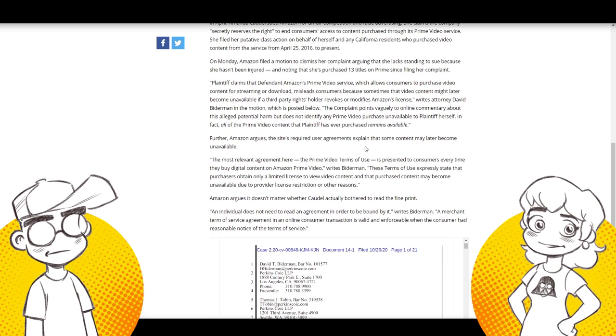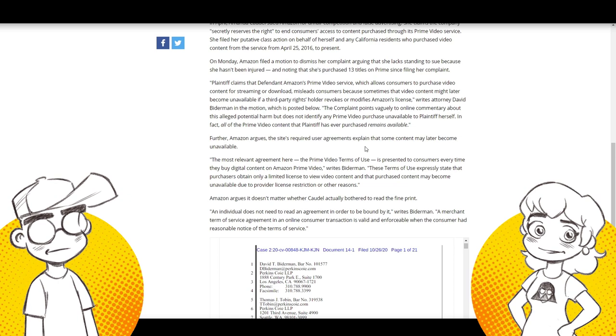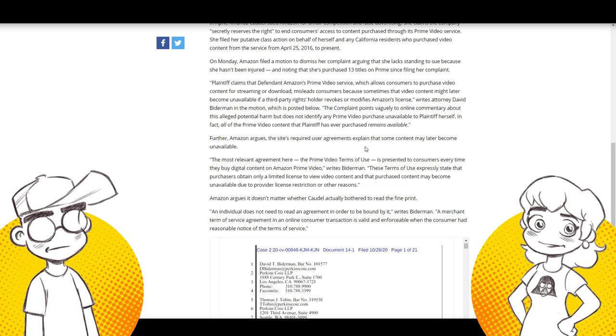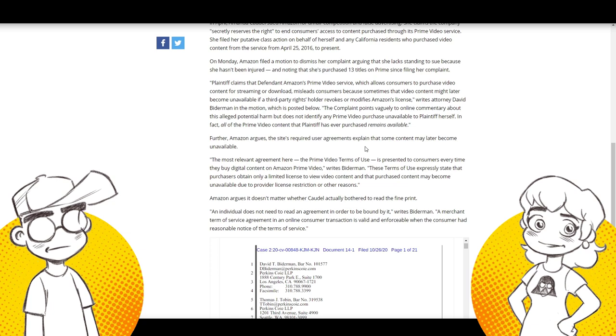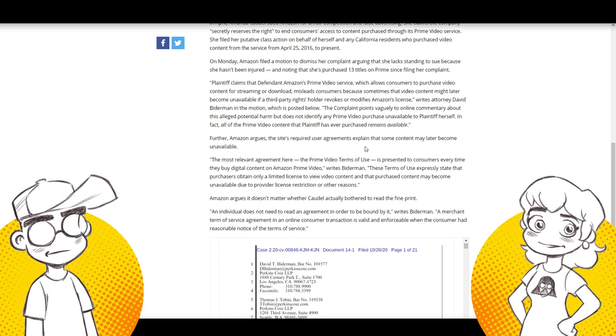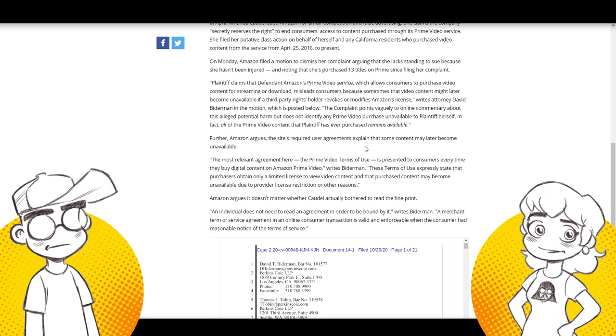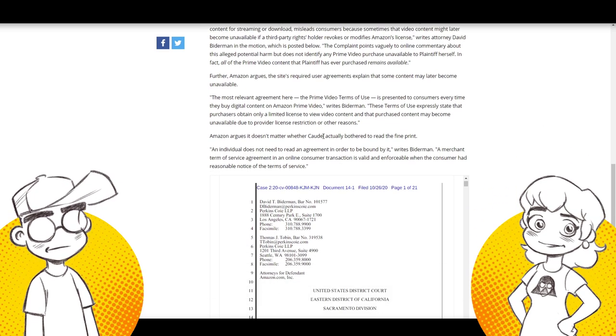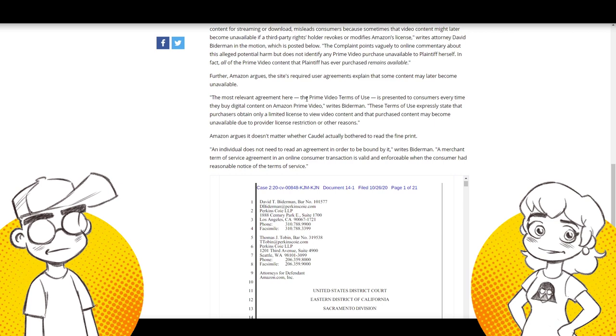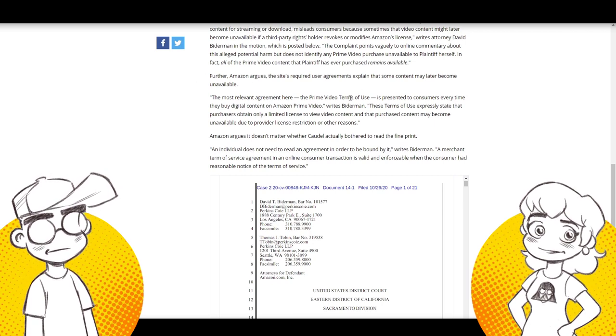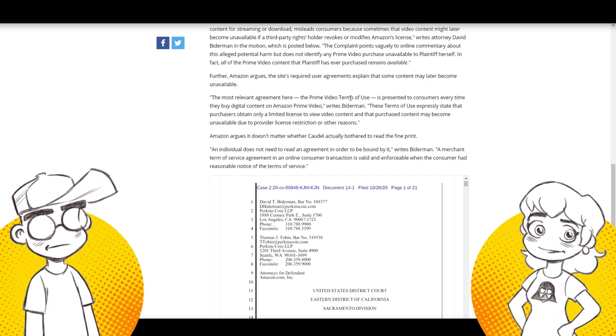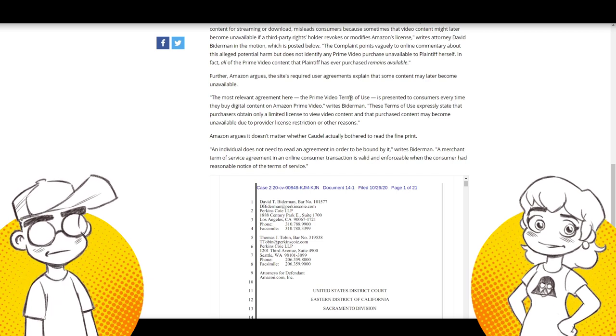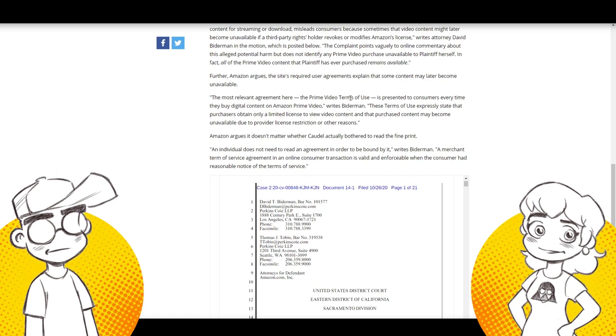So they ended up in a lawsuit over this. In April, Amanda Caudell sued Amazon for unfair competition and false advertising. She claims the company secretly reserves the right to end consumers' access to content purchased through the Prime Video service. Amazon filed a motion to dismiss her complaint, arguing that she lacks standing to sue because she hasn't been injured and noting that she's purchased 13 titles on Prime since filing her complaint.